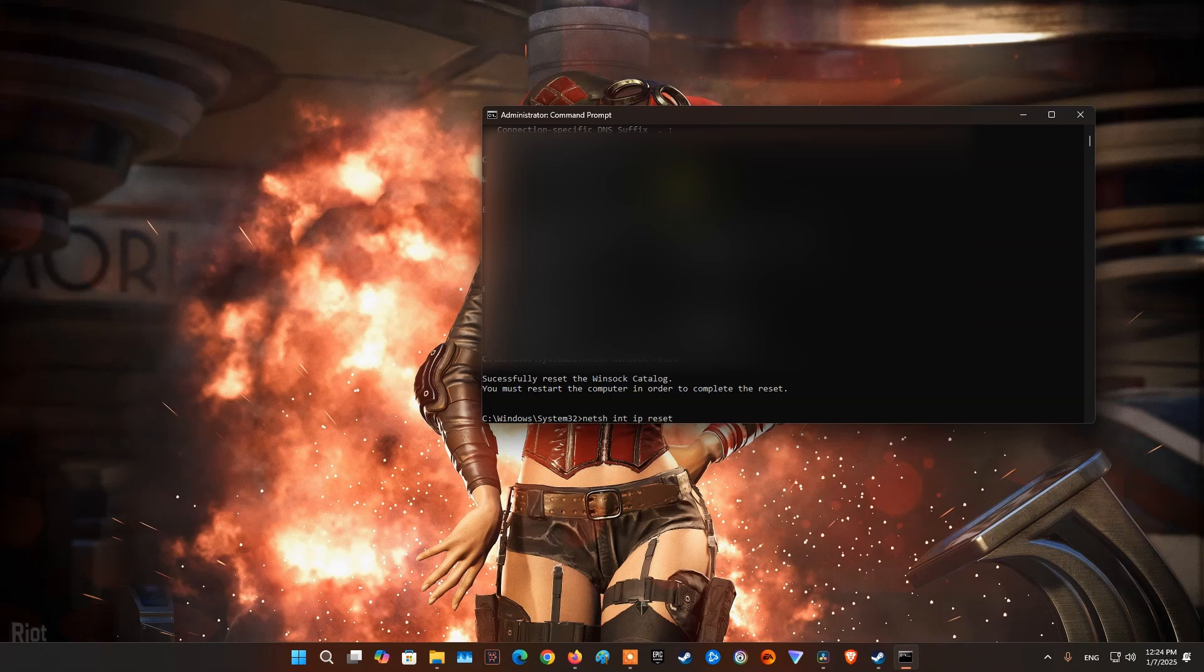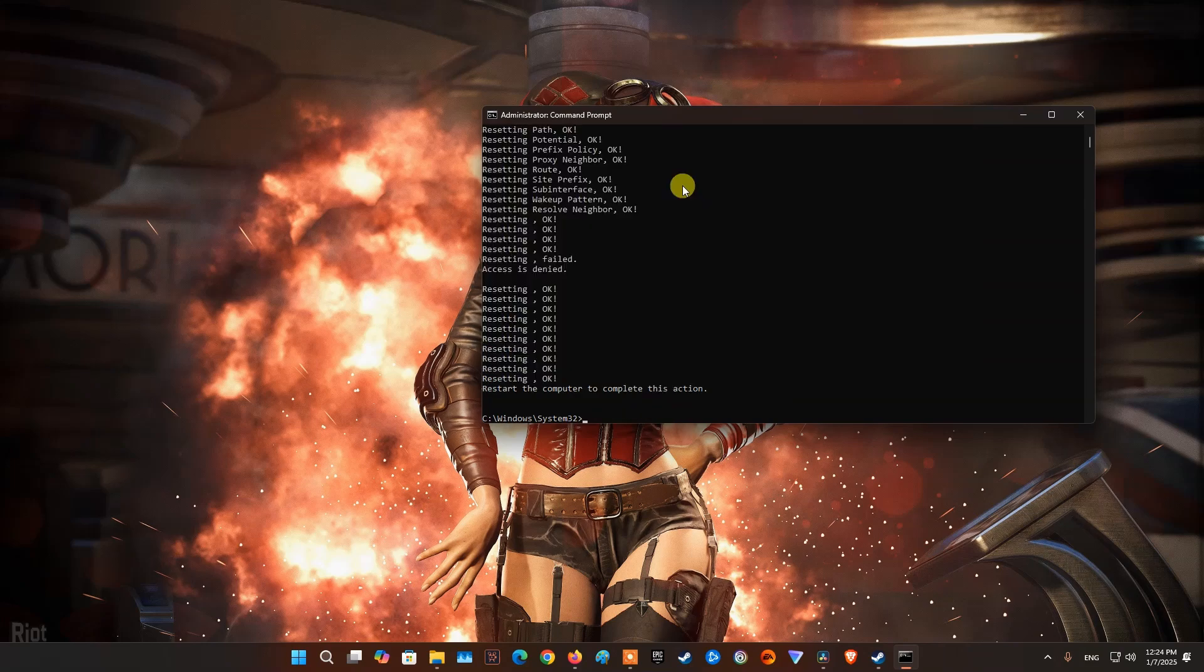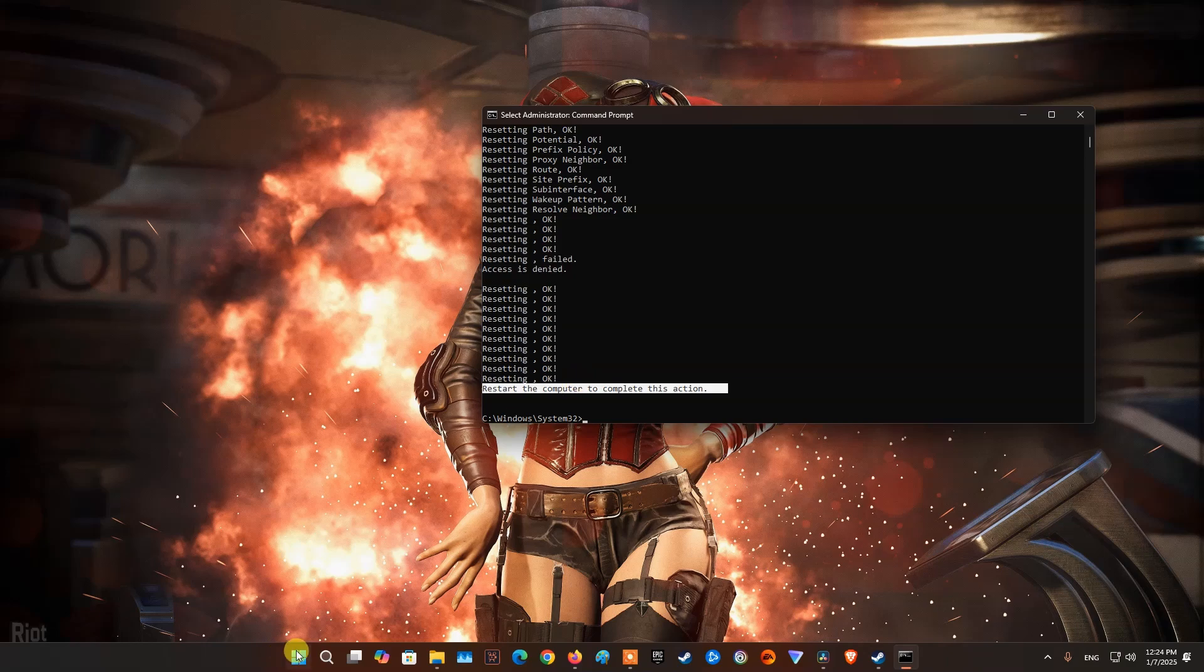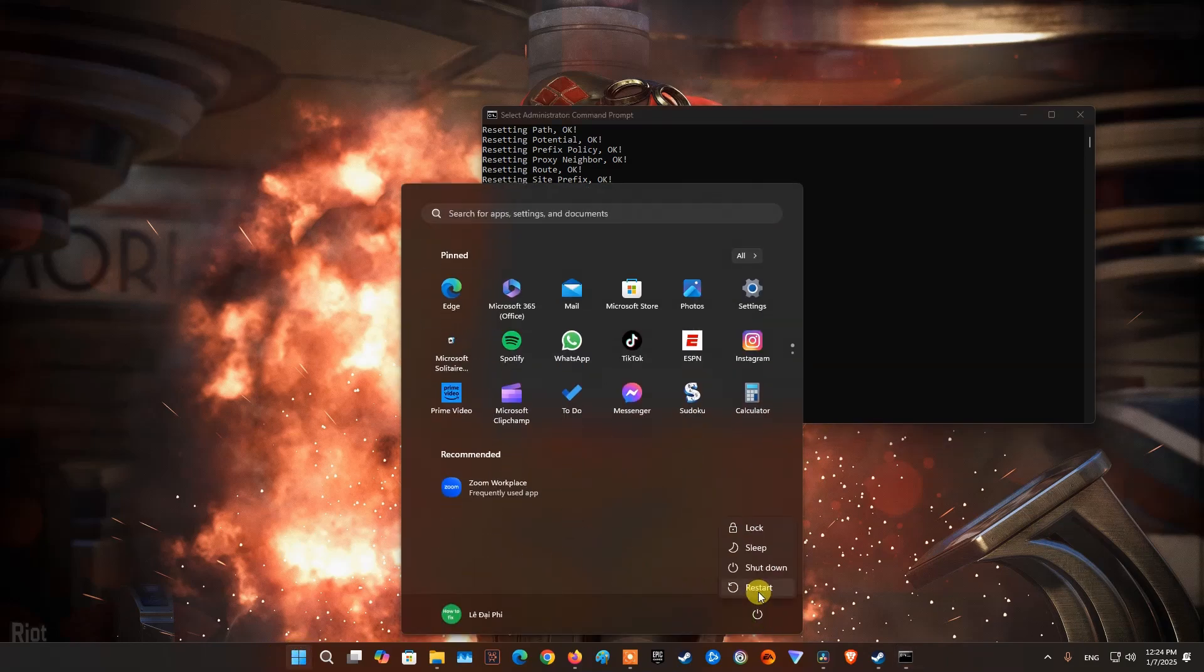Finally, restart your PC then relaunch Steam and see if the problem is resolved.